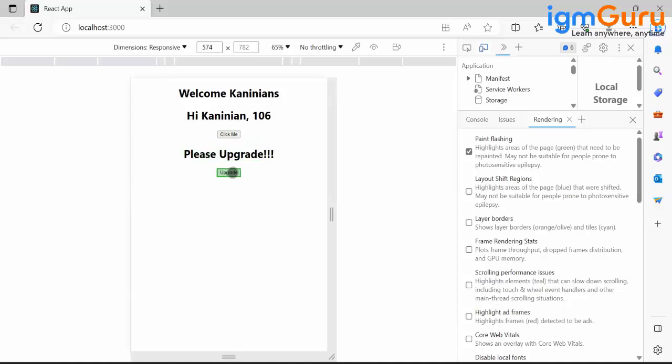If I click Welcome, only that particular portion 'Welcome Canadian' is alone getting affected - not the entire page.